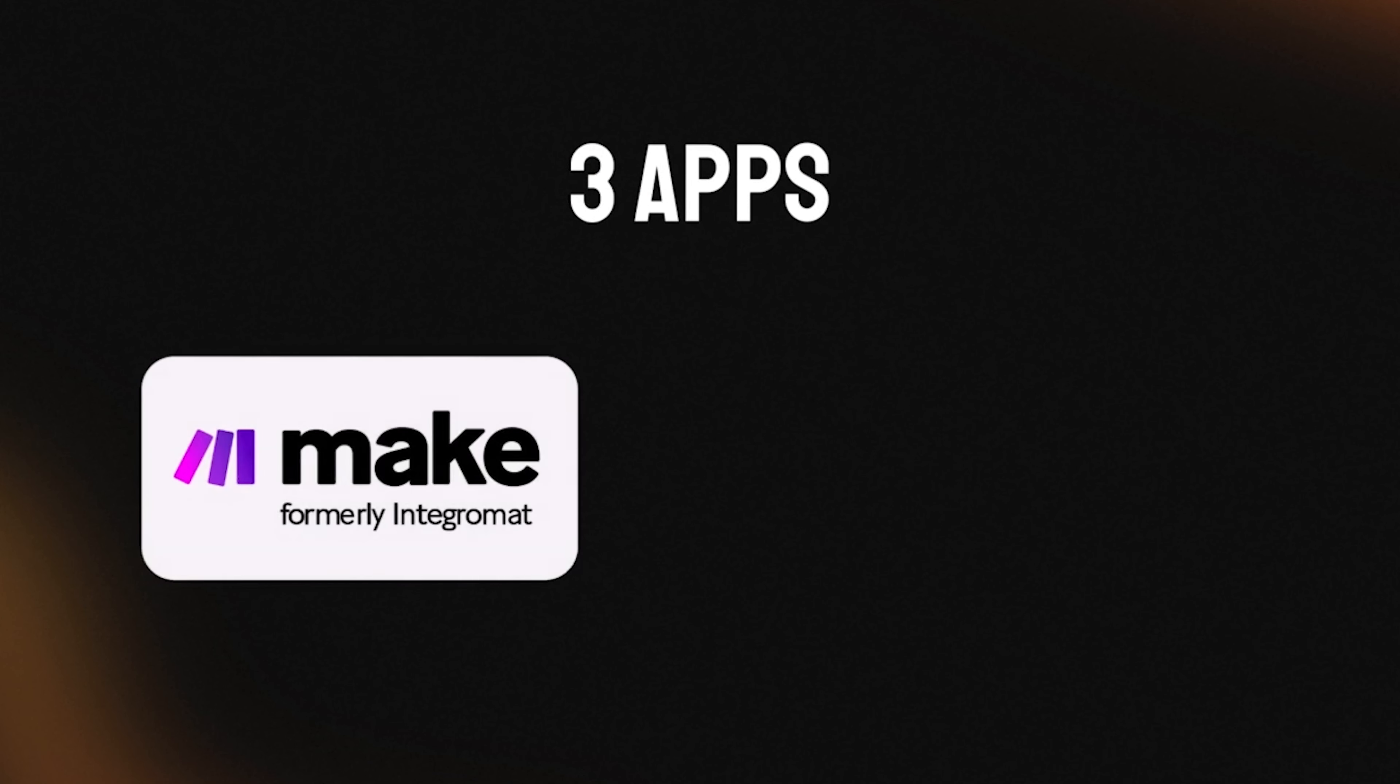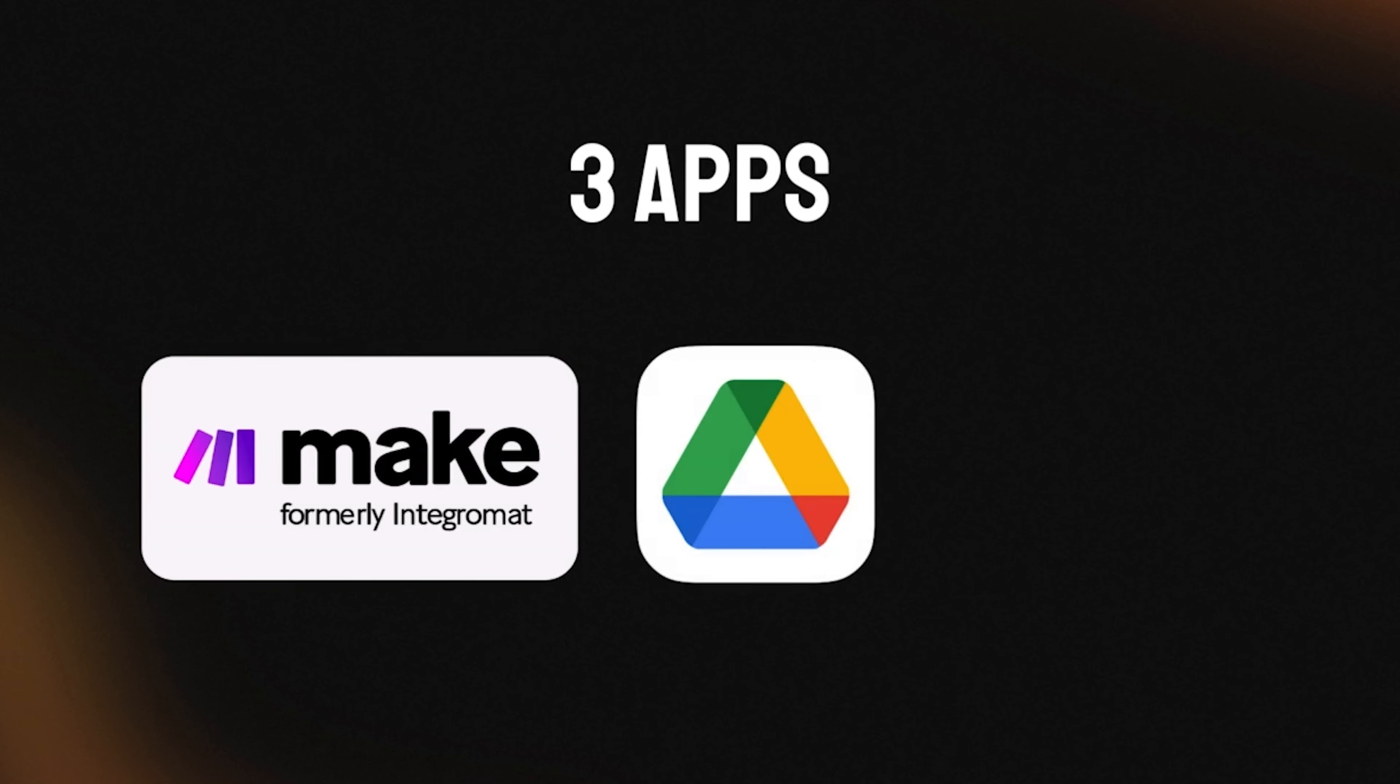Before I dive into how you can make this happen, there's a few things I need to mention. You need three accounts in order to do this. Number one, make.com. Number two, Google Drive. And number three, OpenAI.